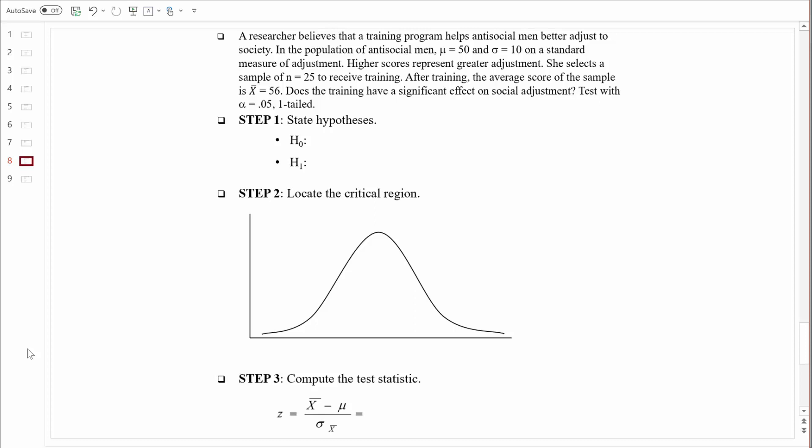We're in the same situation as always — we have two good explanations for those results. One explanation is that the training works and makes these men less antisocial. Another explanation is just sampling error, and it could be that this treatment has no effect at all. Does the training have a significant effect on social adjustment? Test with an alpha of 0.05, one-tailed.